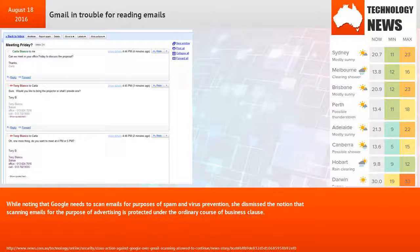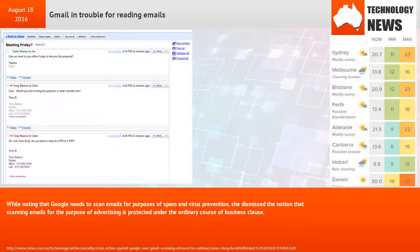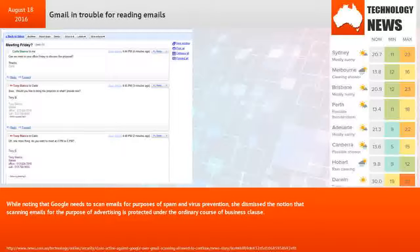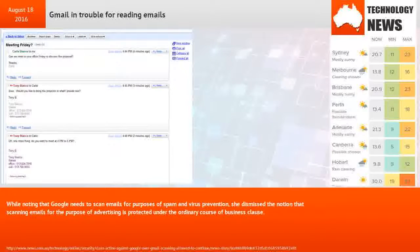While noting that Google needs to scan emails for purposes of spam and virus prevention, she dismissed the notion that scanning emails for the purpose of advertising is protected under the ordinary course of business clause.